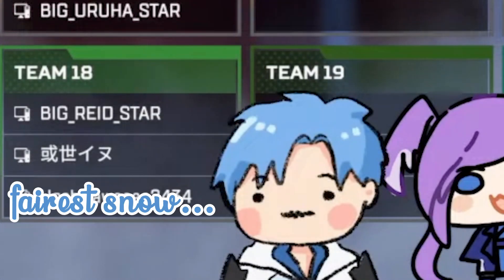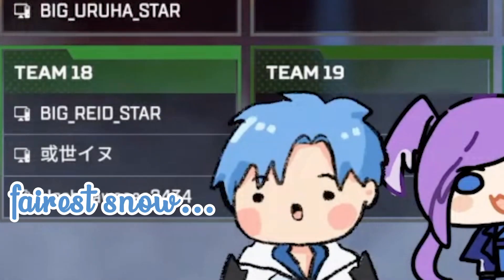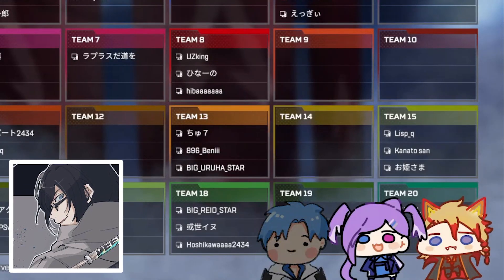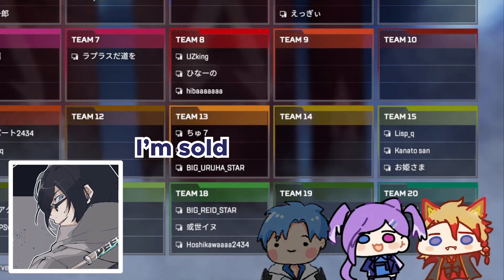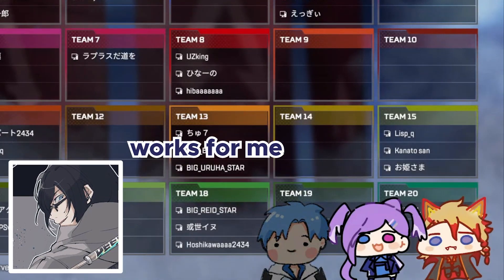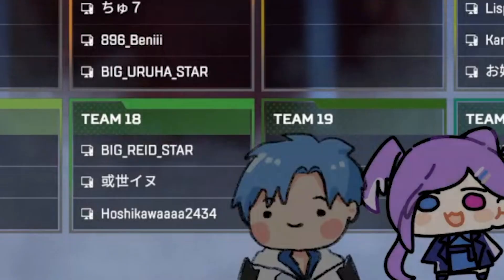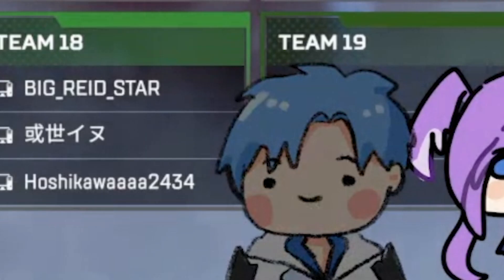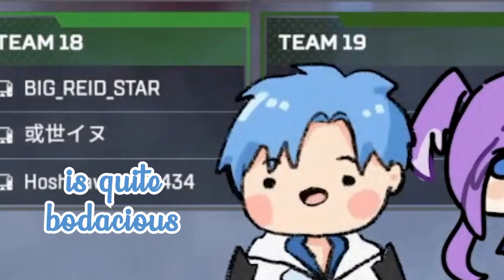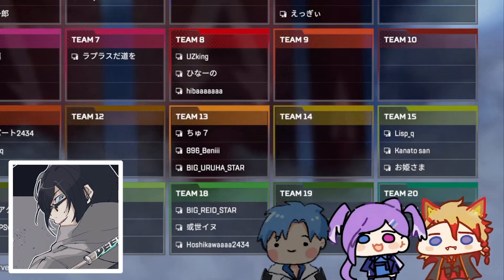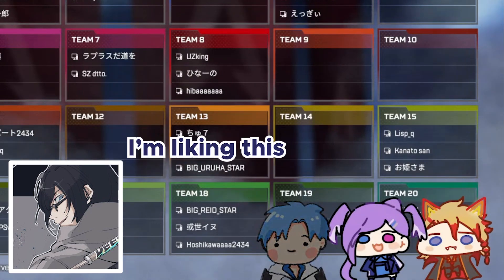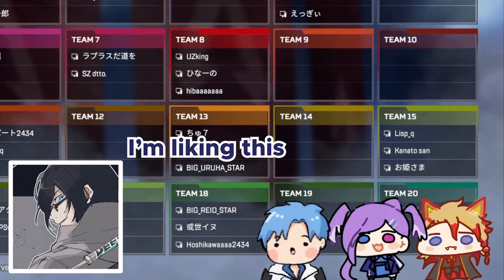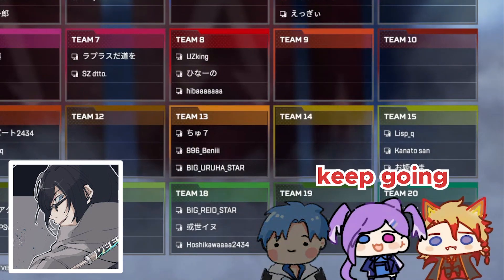'Thine oppai are like the fairest snow.' I'm sold, works for me. 'For thy booty is quite bodacious.' Okay I'll stop, I'm sorry. No dude, you're great, I'm liking this, keep going — keep going, I'm writing these down!